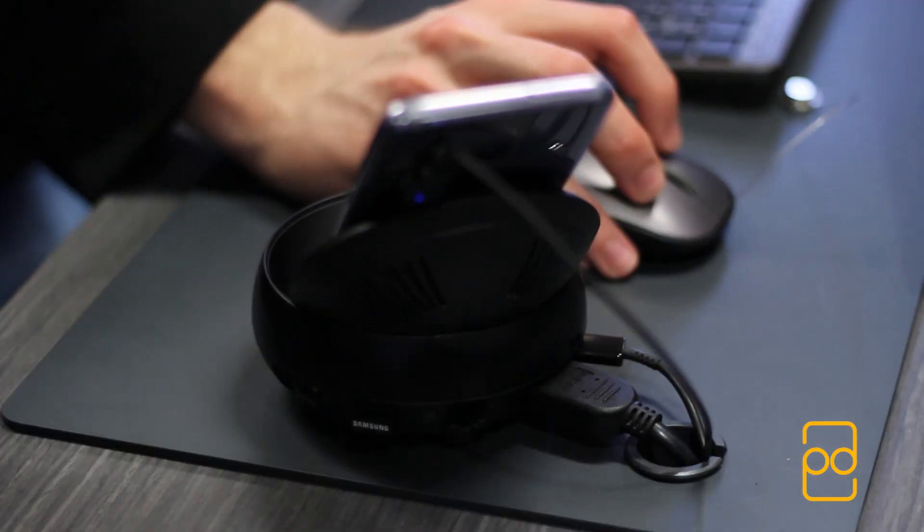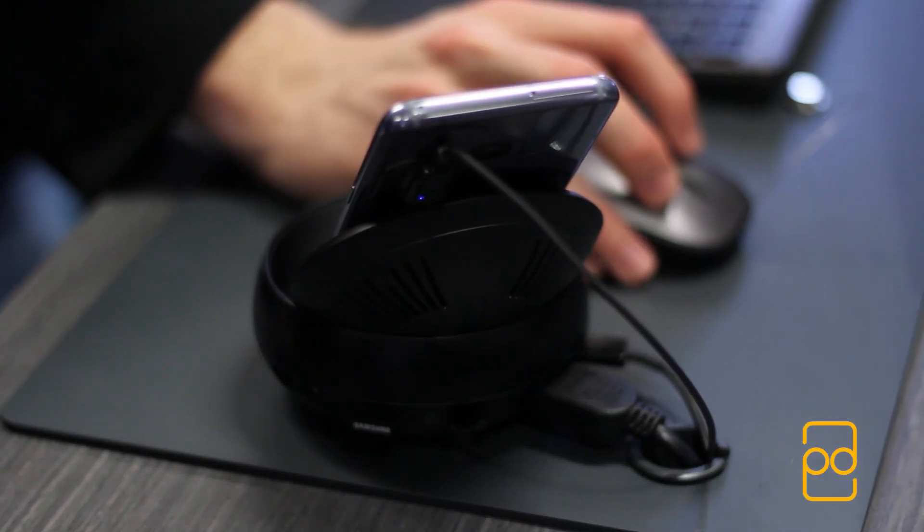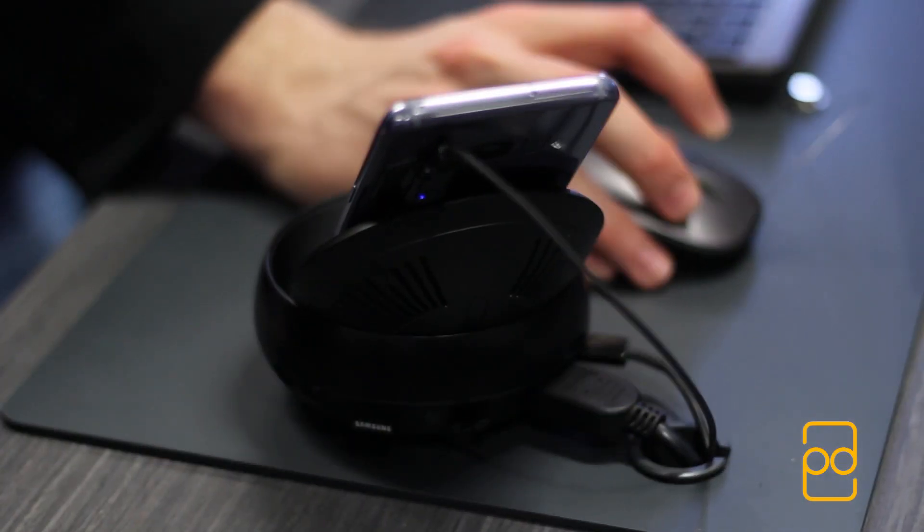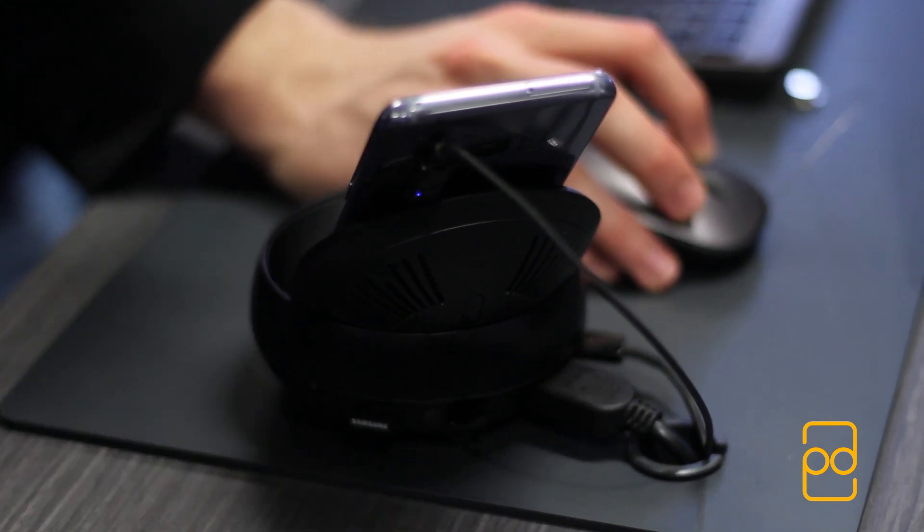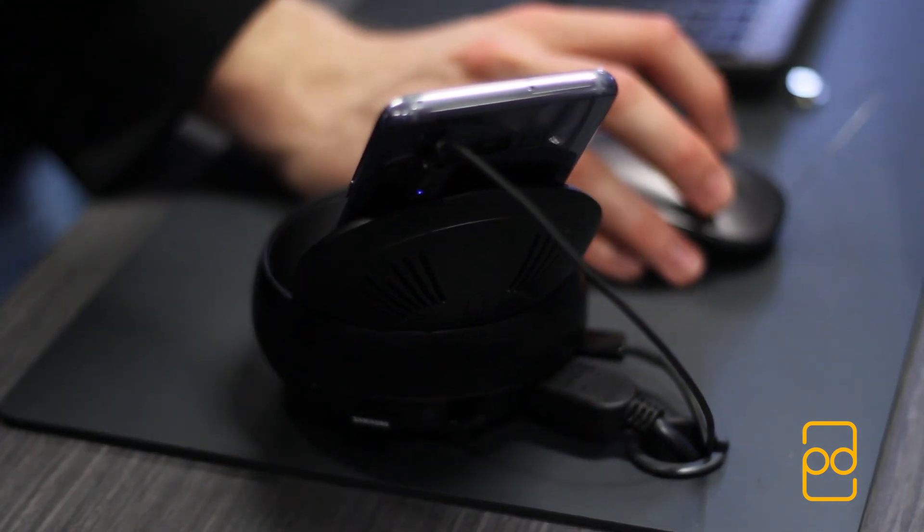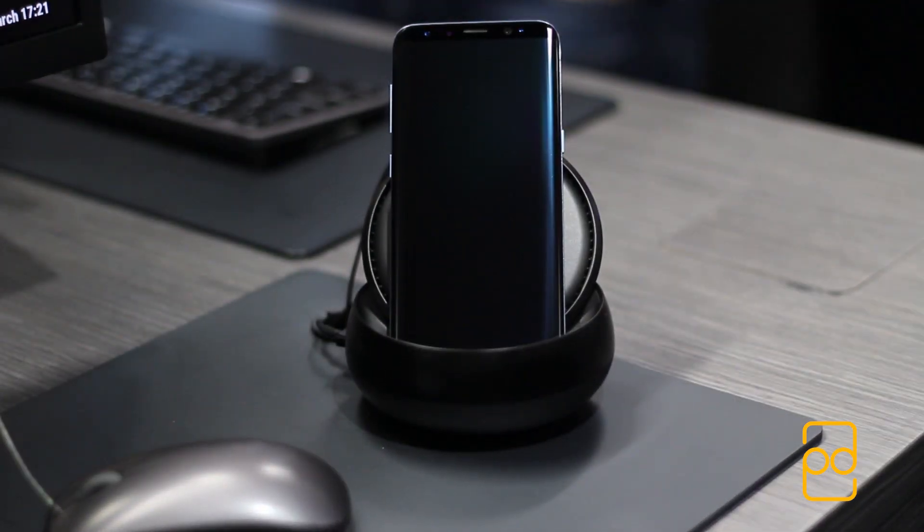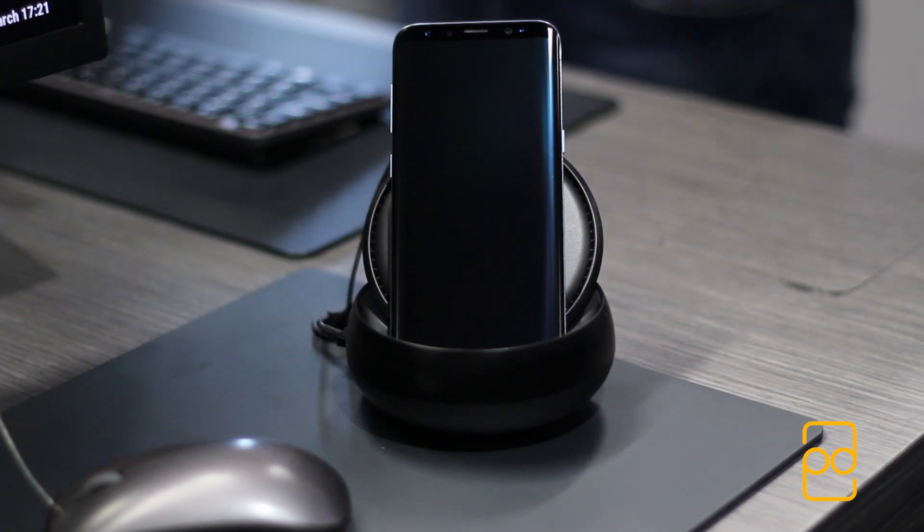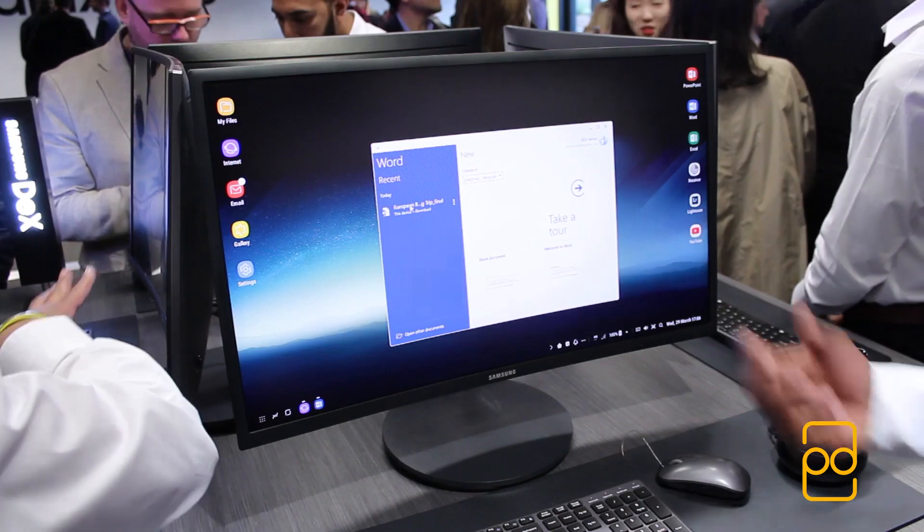So what is the Samsung DeX? Well, the Samsung DeX is effectively a dock that when you put your S8 or S8 Plus into, it allows you to connect to a screen and have a keyboard and mouse connected as well for a desktop-like experience.